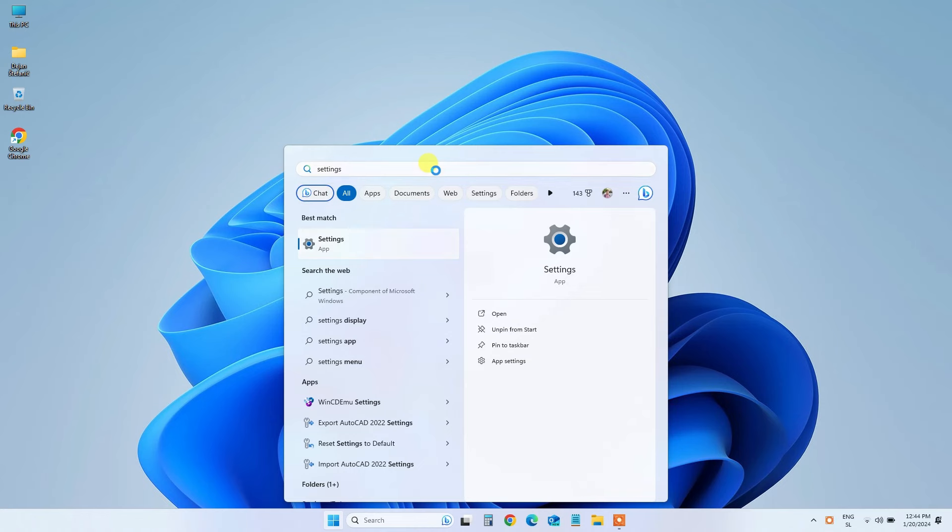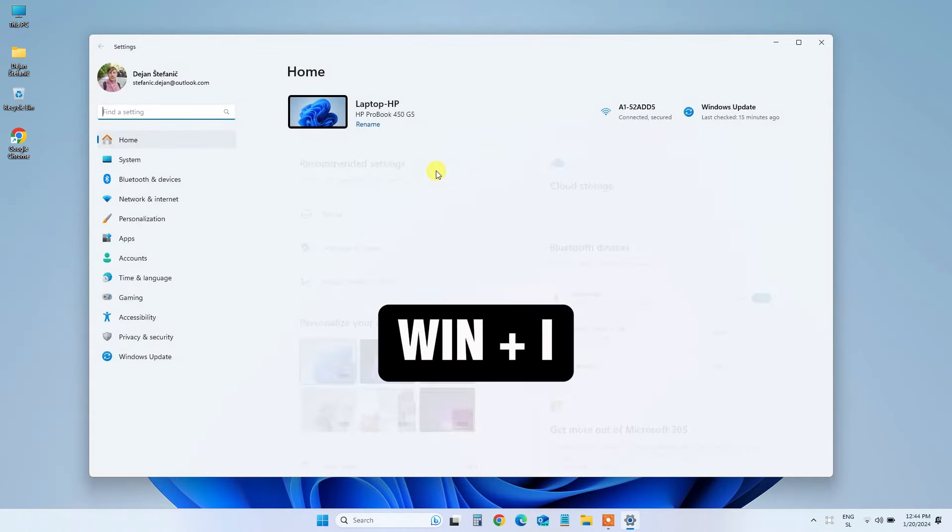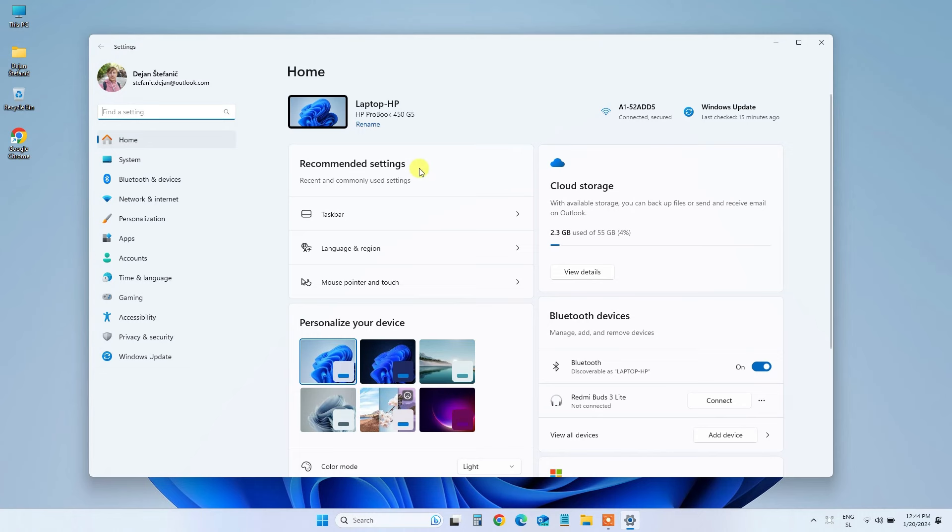Alternatively, press Windows plus I to launch the Settings app. The Windows Settings app is your key to personalizing your PC experience.